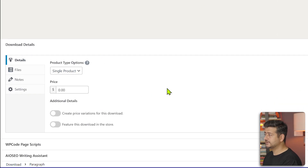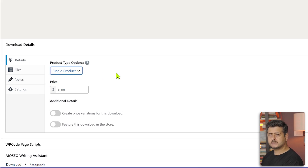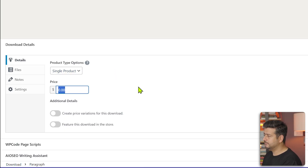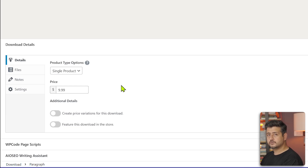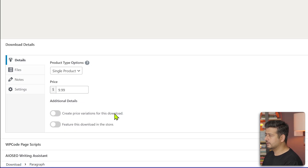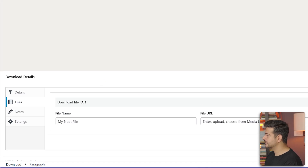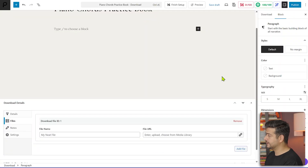You can add a title, description, and images using the block builder. The main important part is the Download section, which is where you configure the product. You can choose the product type — single product, bundle, or service. You can even sell consulting time as a service, or bundle multiple products together. Then enter the price; I'll set it to $9.99 USD. You can configure the currency in settings as well.